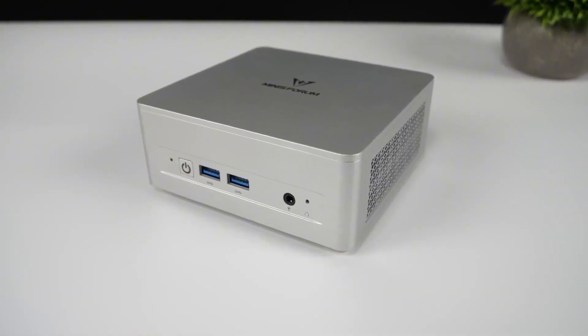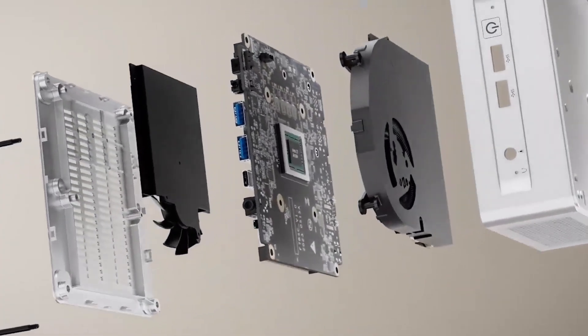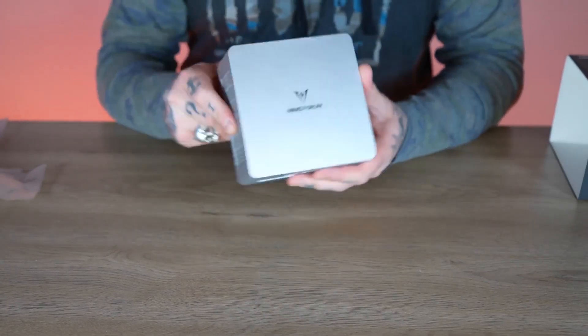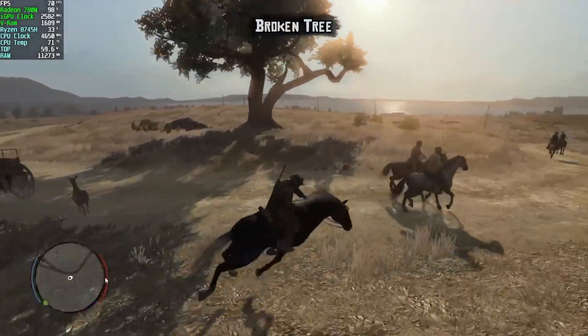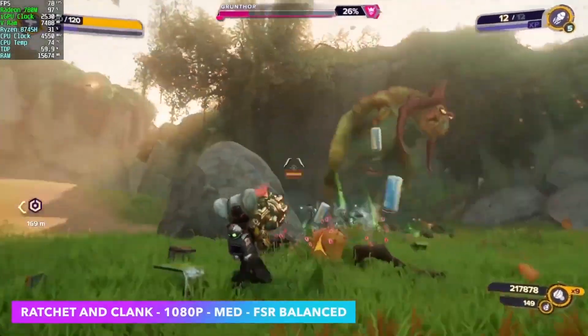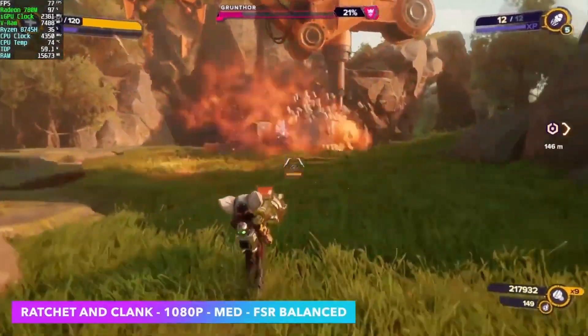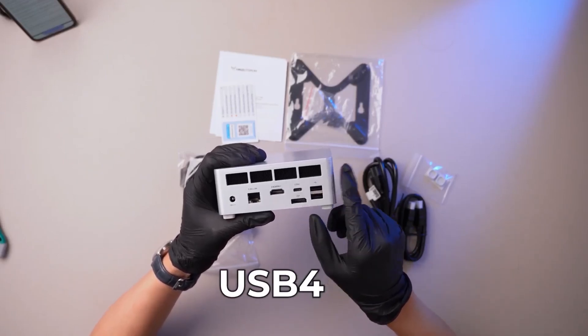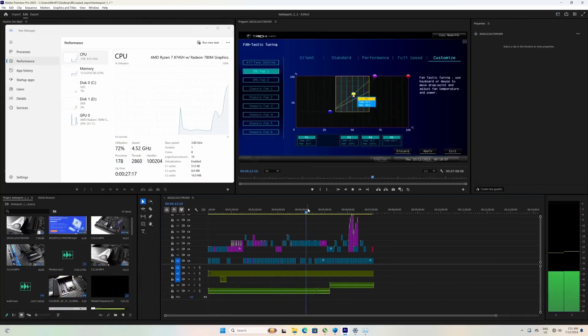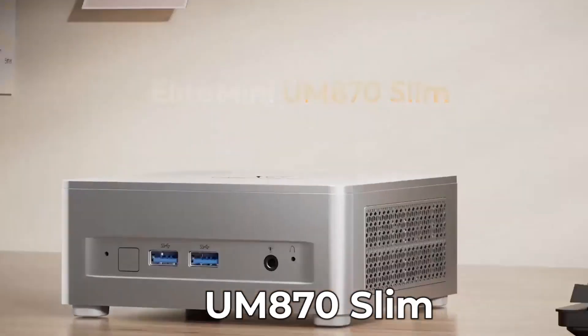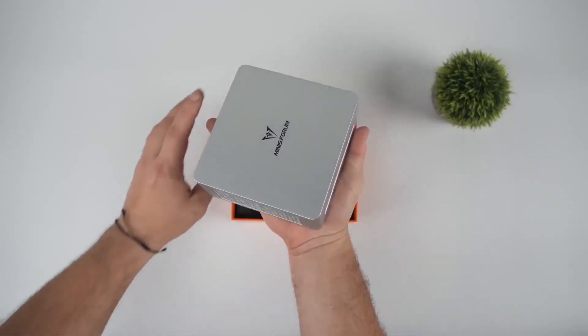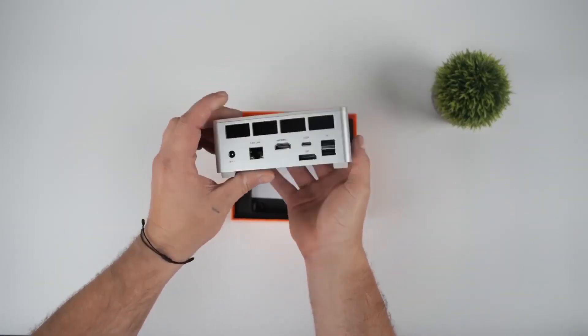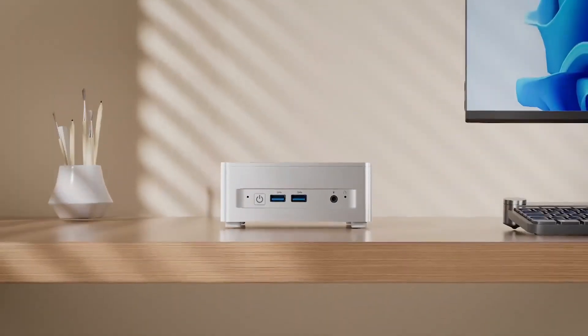That said, it's not flawless. Under sustained heavy load, the fan ramps up noticeably, and the compact design means opening the chassis to upgrade components takes some patience. While the integrated graphics punch above their weight, users with demanding 3D workloads or modern AAA gaming ambitions will still want a discrete GPU or an external one via USB4, though that adds cost and complexity. For creators, editors, and multitaskers on a moderate budget, the UM870 Slim is a versatile and capable choice. It offers far more muscle than a typical office mini PC while staying compact and efficient. If you need extreme GPU power or absolute silence, look elsewhere. But for most people, this is an excellent blend of performance, flexibility, and value.